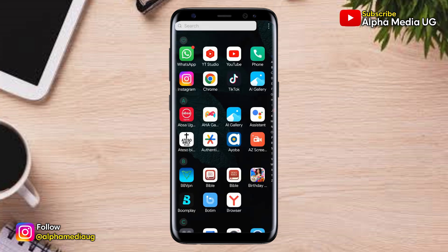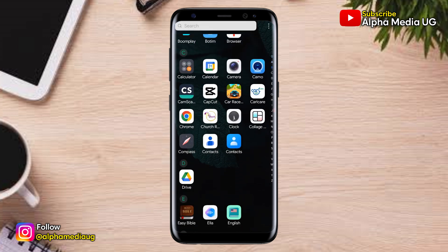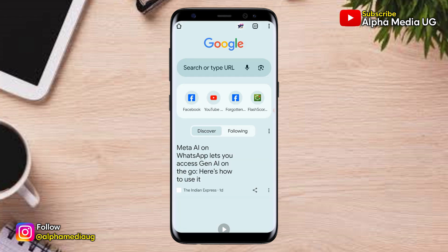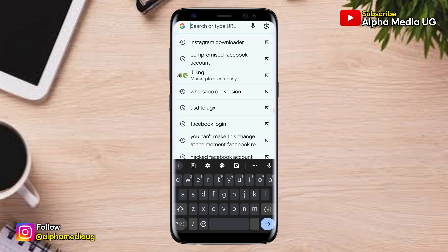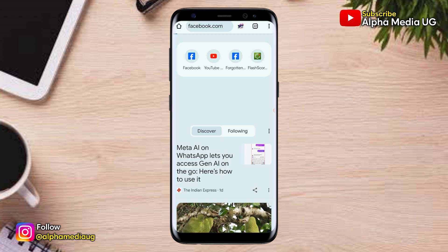Now for the second method, you're going to open your browser, then go to facebook.com. This time, make sure that you're not logged into any Facebook account.